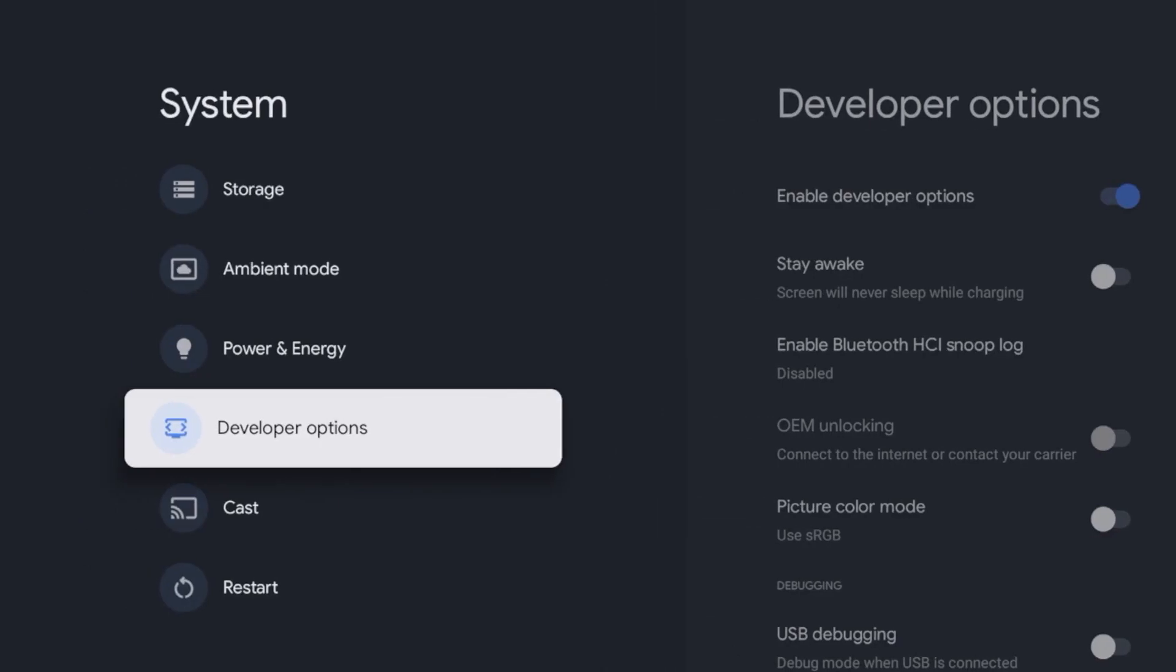That's it. That is a very quick video on how you enable developer options on any Chromecast with Google TV device. This is Bodhi with IPTV wire. I appreciate you all watching this quick video. I hope this tutorial helped you out. Be sure to like, share, subscribe, leave me a comment below and I look forward to creating more content like this in the near future.